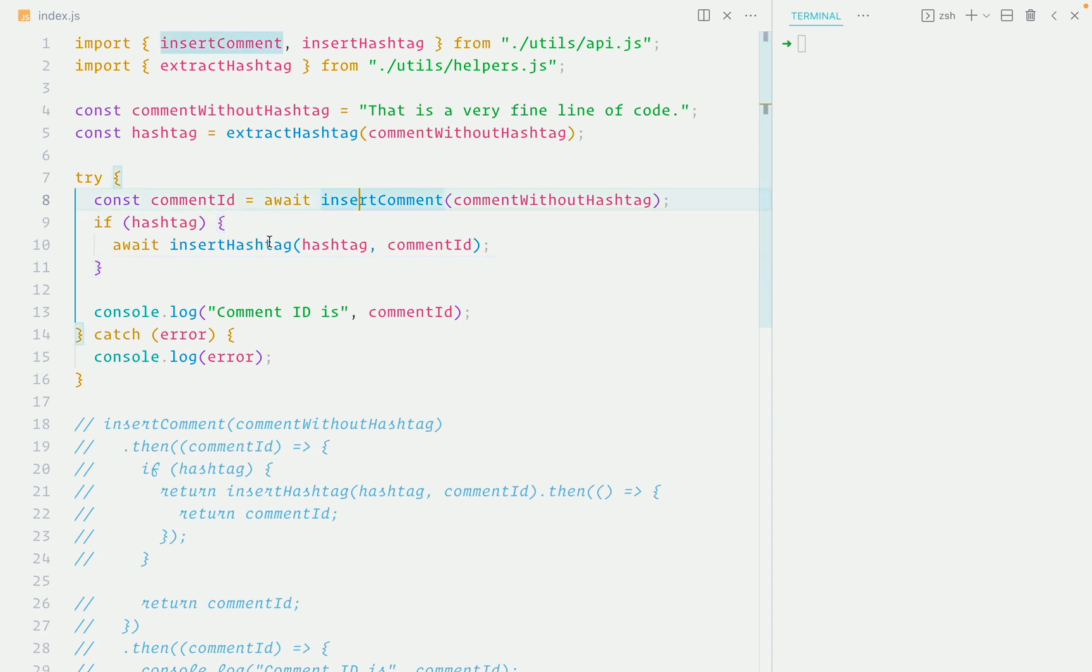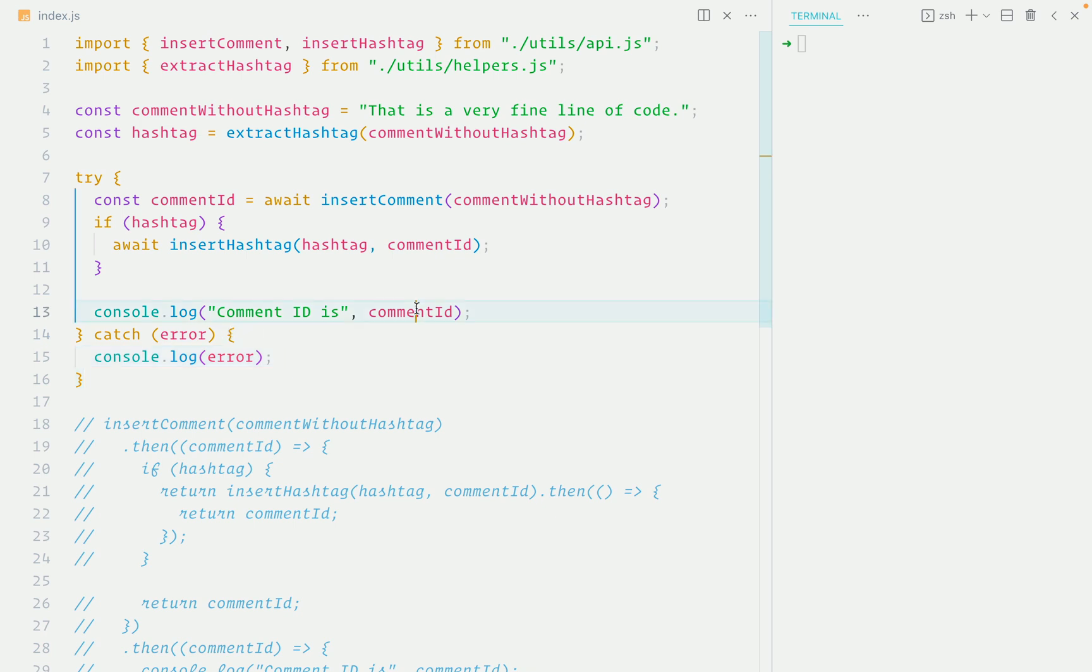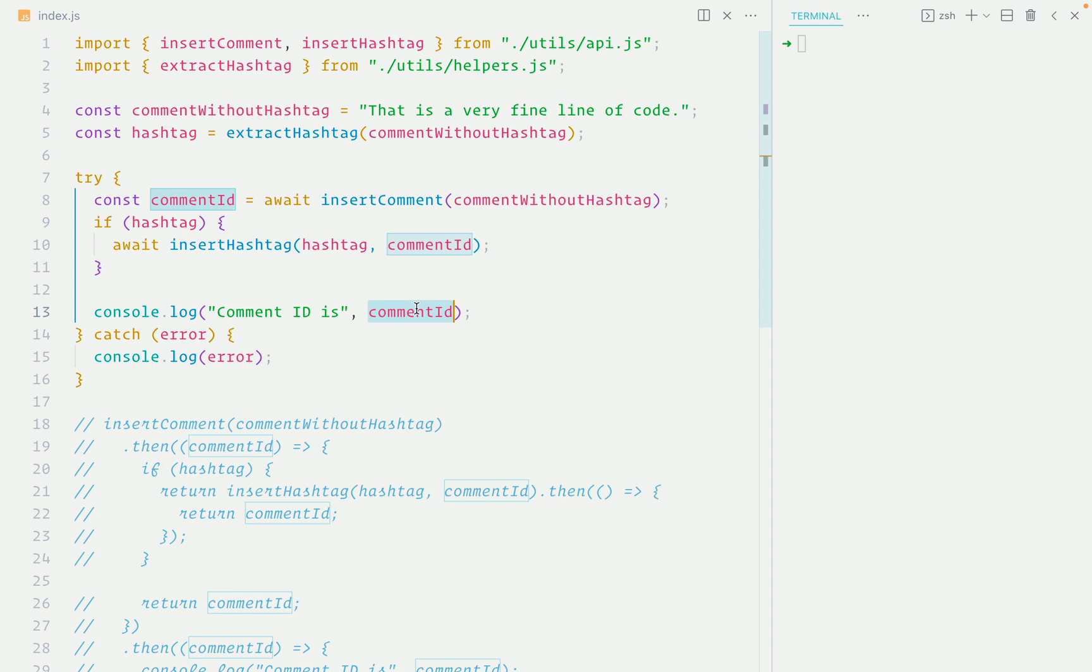If any of the functions reject with an error, it will be handled coherently inside the catch block. There is also no ambiguous variable. Now that you are aware of the scenarios where async await shines, I hope you're convinced to use it going forward. Because writing asynchronous code in JavaScript is much nicer using async await than plain old promises.